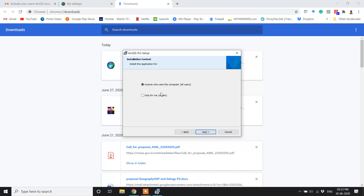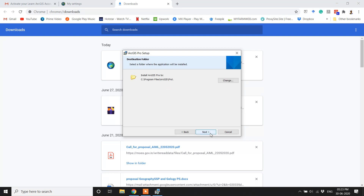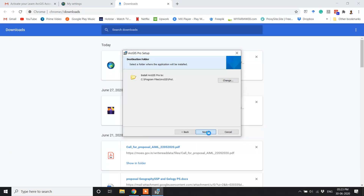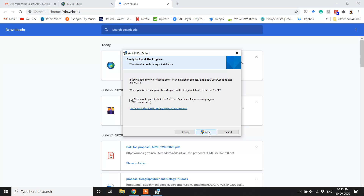Choose the option if you want to install for only you or for every user on this computer and then click Next. If you want to change the destination for installation, click that button, otherwise click Next to proceed and then click Install.